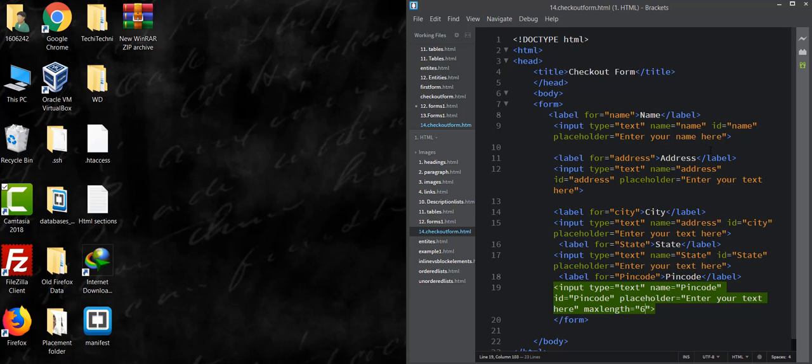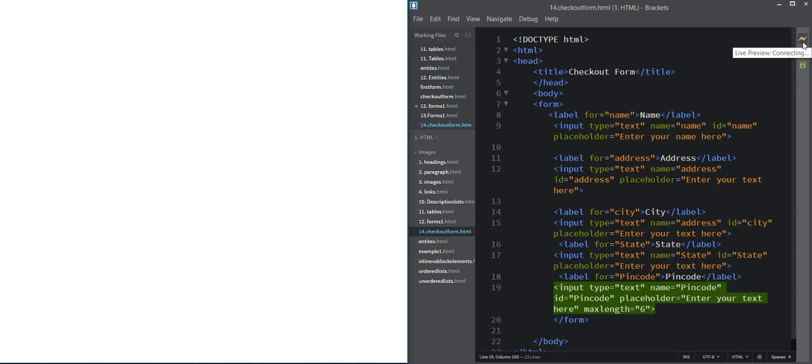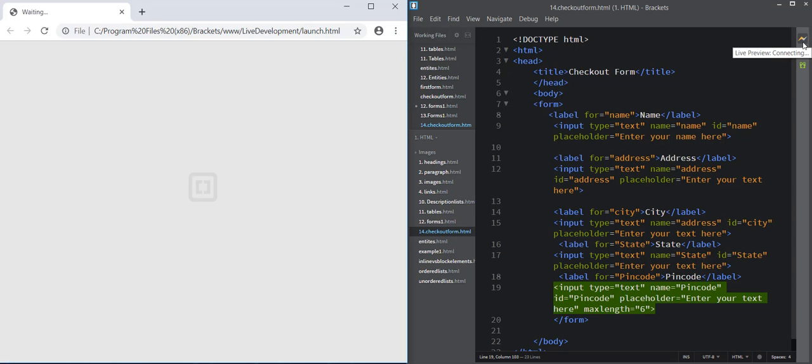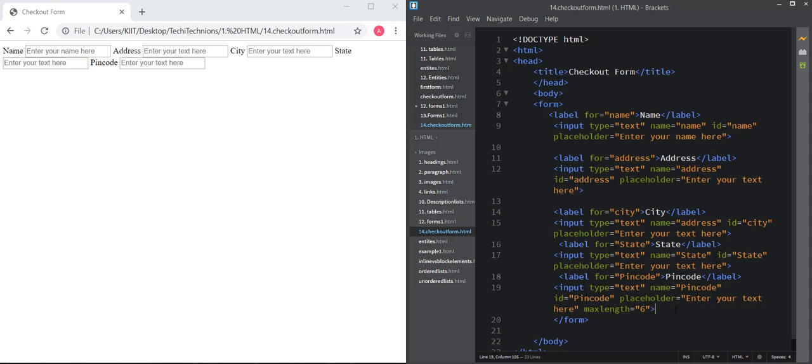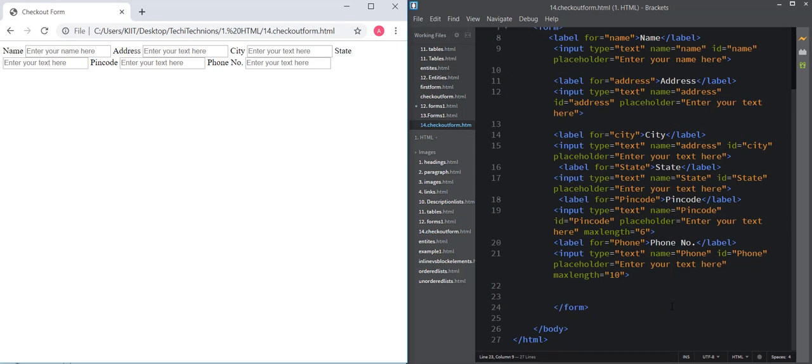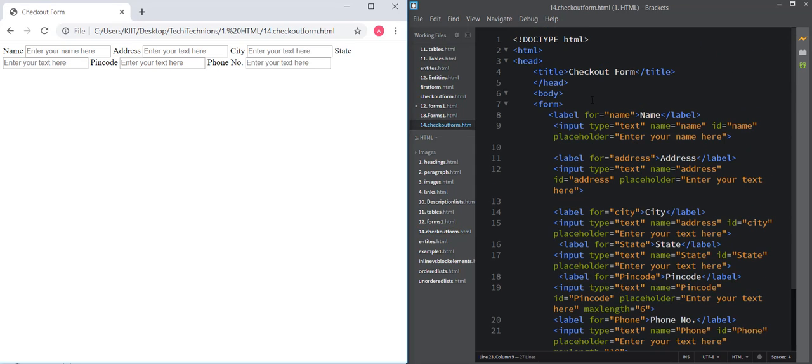Now save this and click on live preview, just to check whether we are going correct or not. While pressing, it is aligned in the same line. Since these are inline elements, we need to provide break statements to align it one after the other. In the same way, we will take the input for phone number. First write break wherever it is needed.